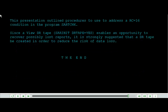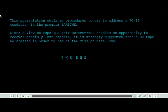This presentation outlined procedures to use to address a return code equals 16 condition in the program SAR T-check. Since a view DRtape, SAR init DRtape equals yes, enables an opportunity to recover possibly lost reports, it is strongly suggested that a DRtape be created in order to reduce the risk of data loss.